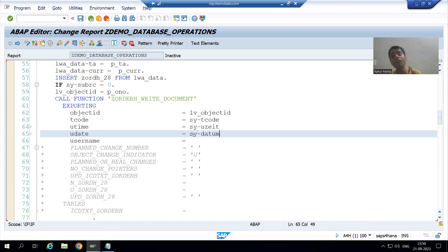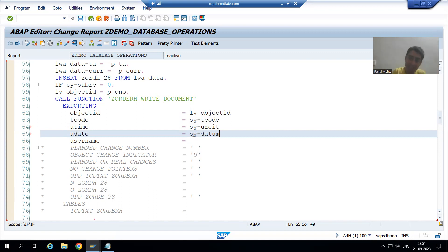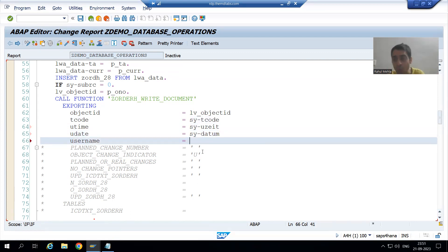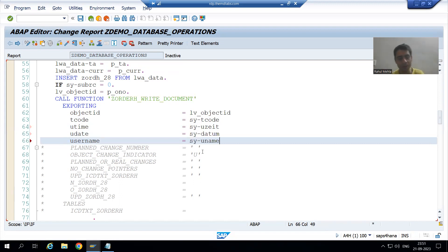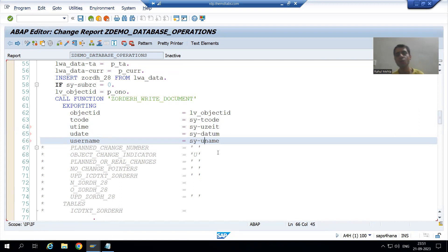Date and time will play a vital role when maintaining the log, because if after 10 or 20 days a customer wants to check the history, date and time are essential. For the username parameter I will put the system variable for user name, sy-uname, so it will automatically take my login ID — which is rbhenta.